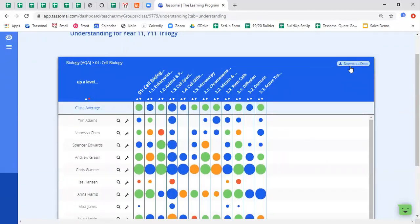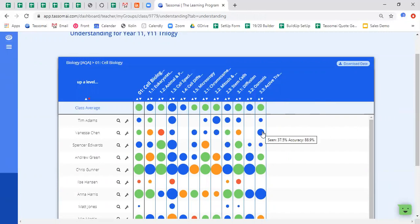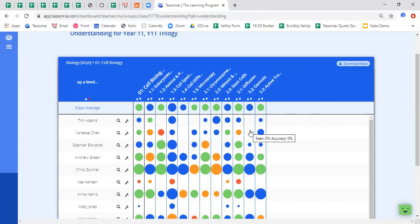When hitting the download data button, you won't get this visual representation of information. Instead, you will get a student's seen and accuracy percentage, which you can find when you hover over a dot. A blank space of course means that there haven't been any quizzes yet to be done in that particular area.